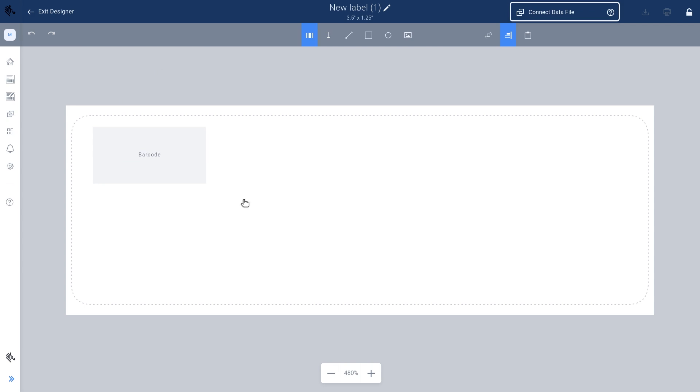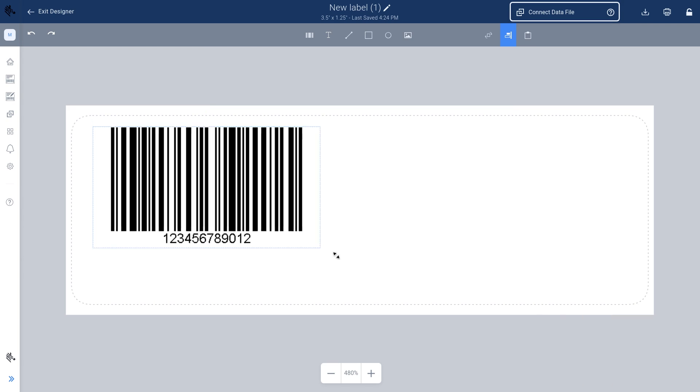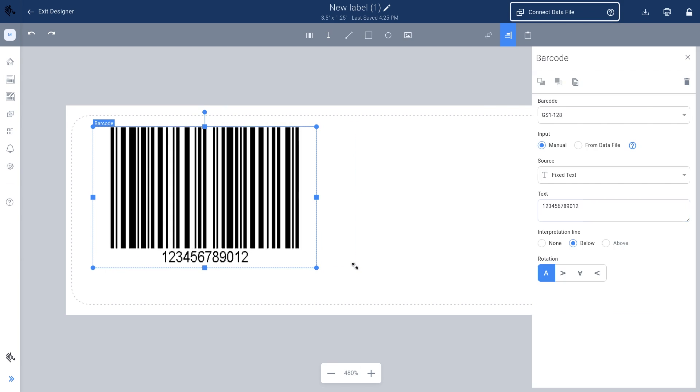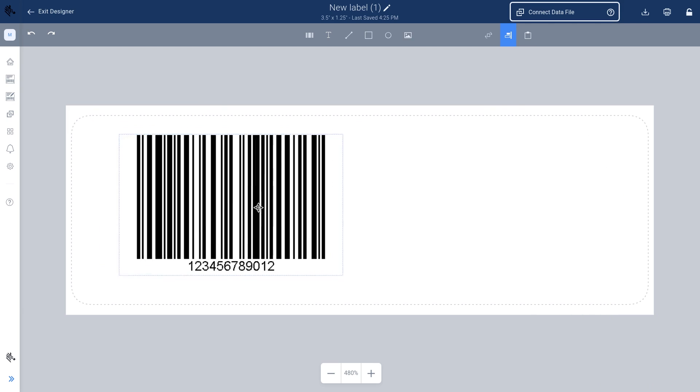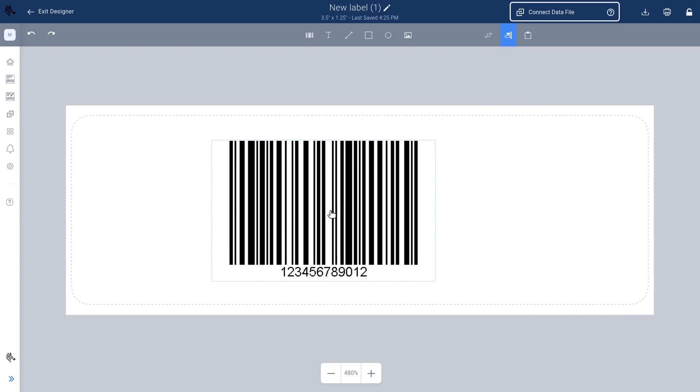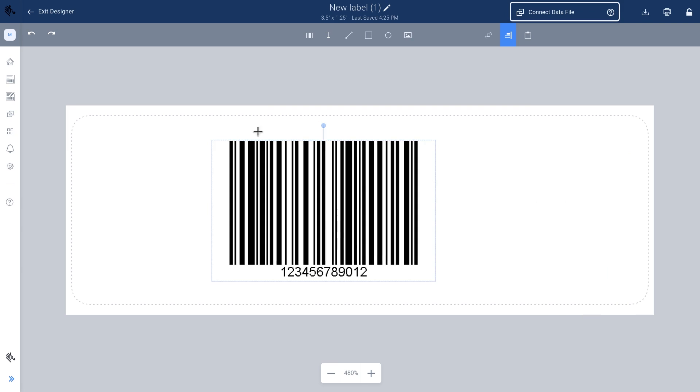You can adjust the barcode size by dragging the corners. Want to move your barcode? Simply click and drag it to your desired location. To rotate your barcode, click and drag the small circular symbol above it.